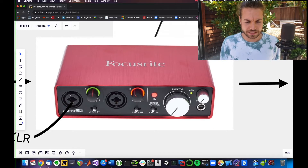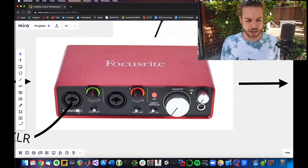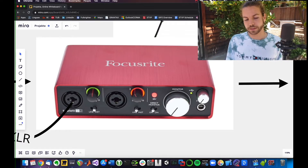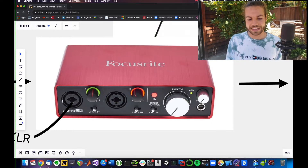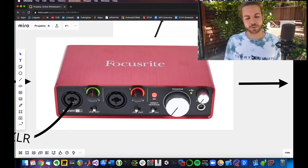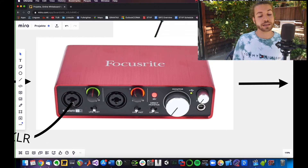So what happens is you have two inputs — the '2i' stands for two inputs and then two outputs. There's a quarter-inch and XLR connection here. You'll probably use the XLR, which has these three little pin connections from your cable.